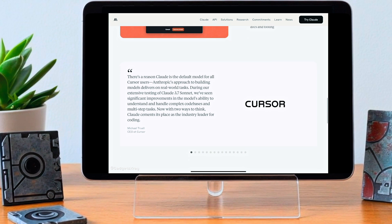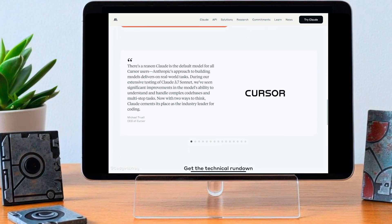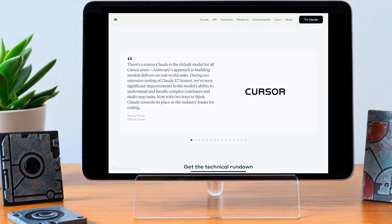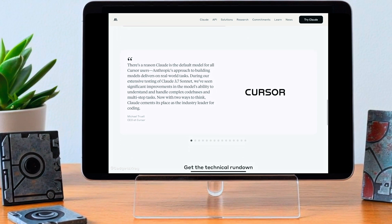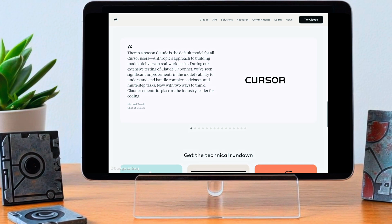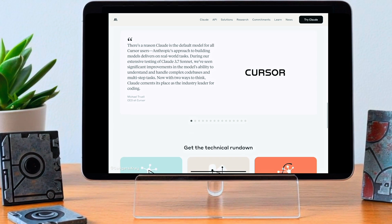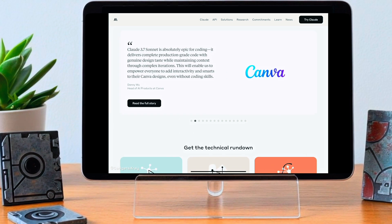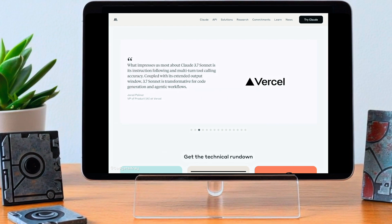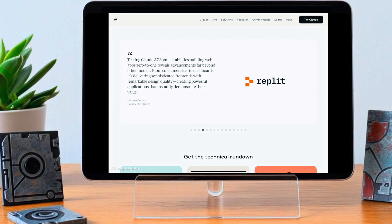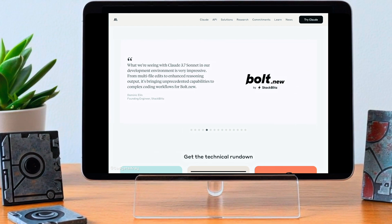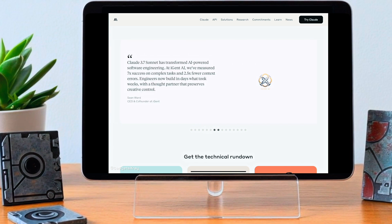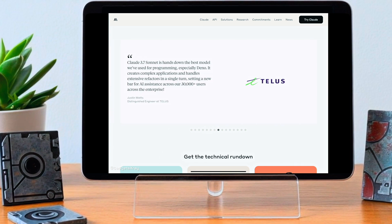And then there's the impact on Anthropic itself, their intellectual property, their competitive edge. These instructions, this detailed system prompt, that's the result of a lot of work, a lot of research. Making it public could give competitors insights into how Anthropic does things. It's like revealing your secret sauce. Others in the field could potentially learn from it, maybe even copy parts of it for their own model.